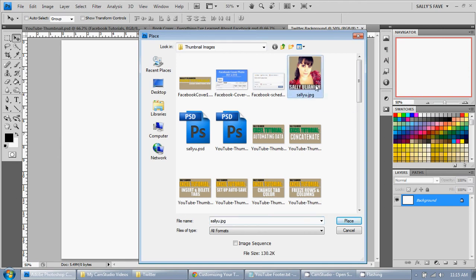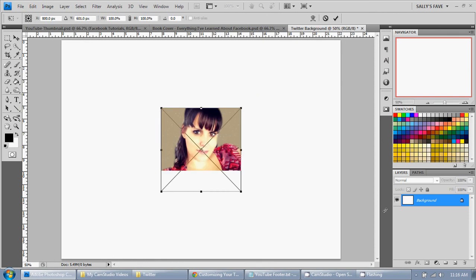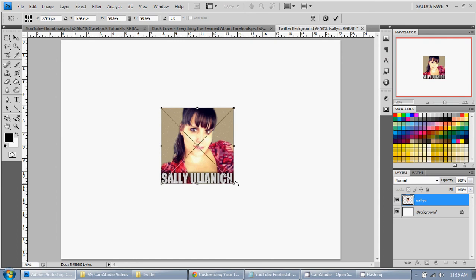And then I'll just click on my photo and click Place. And as you can see, they insert it with the transformation markings already up. So it's ready to be adjusted. So I want to shrink that down.